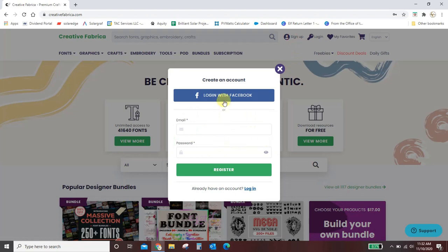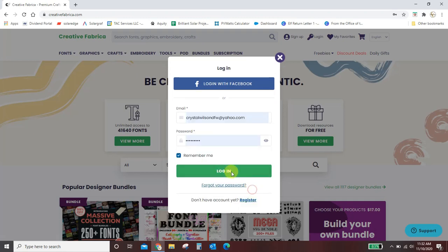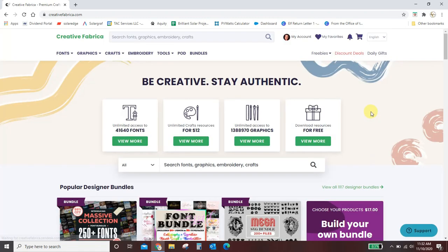So you sign up and you can connect it to your Facebook or you can just enter your email, create a password, and register. I already have an account so I'm going to log in. Okay, so now I am logged in to Creative Fabrica.